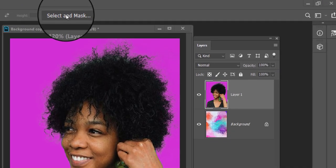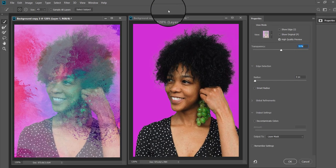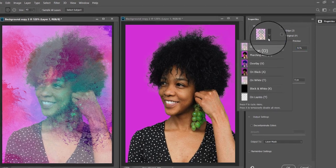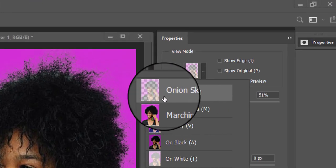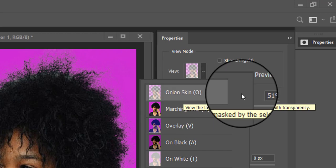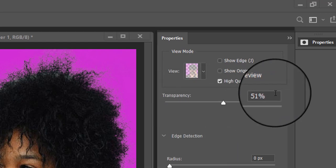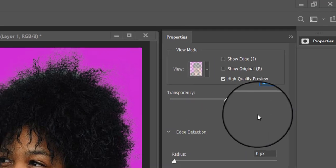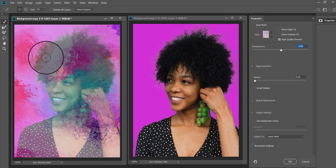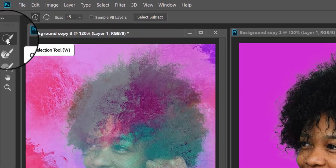Select any selection tool and click on Select and Mask. Once you are in the Select and Mask window, make sure that the view is on Onion Skin and transparency is around 50 percent.